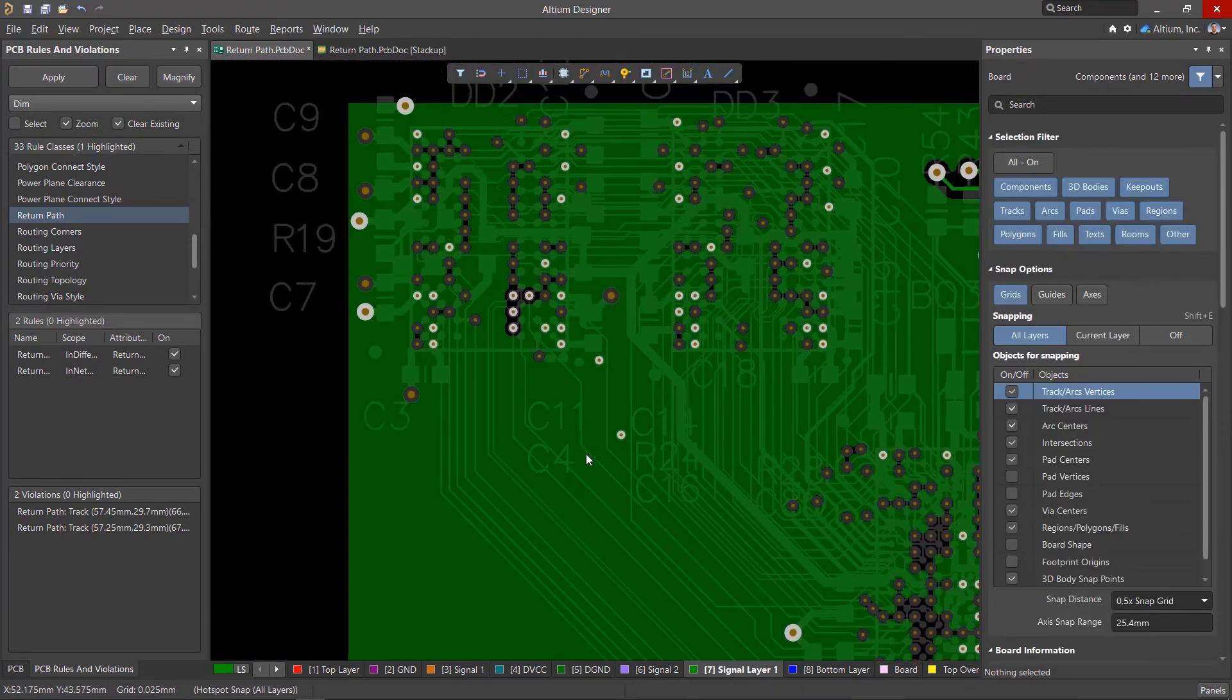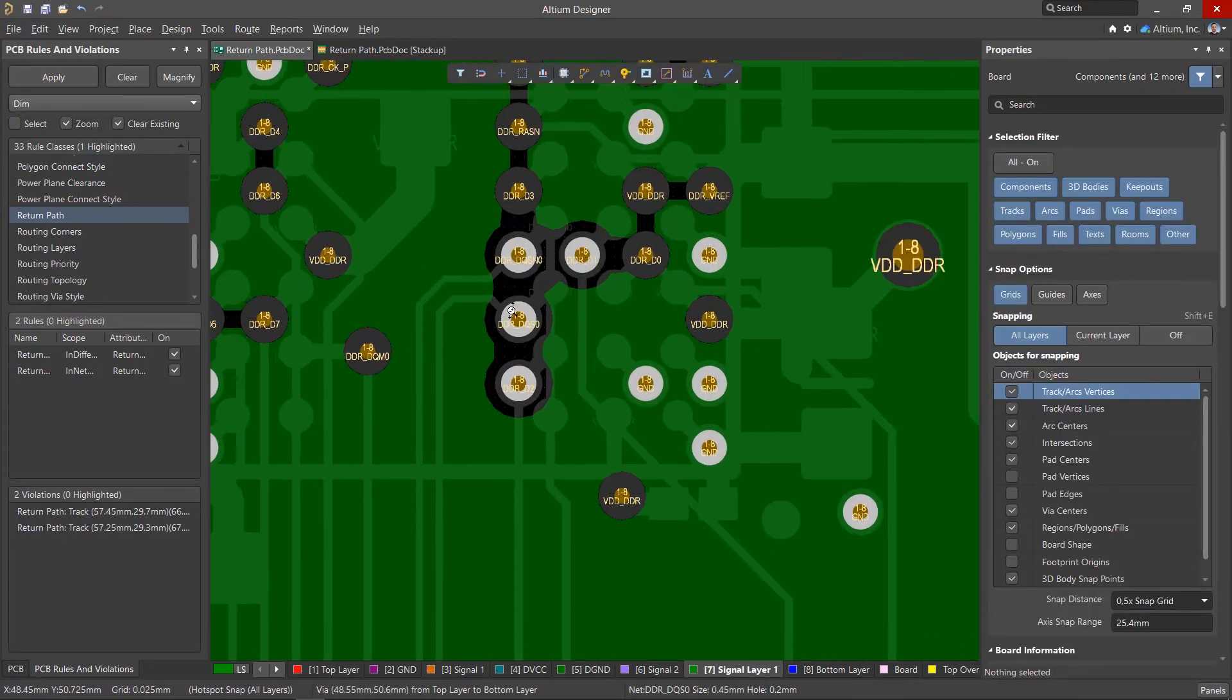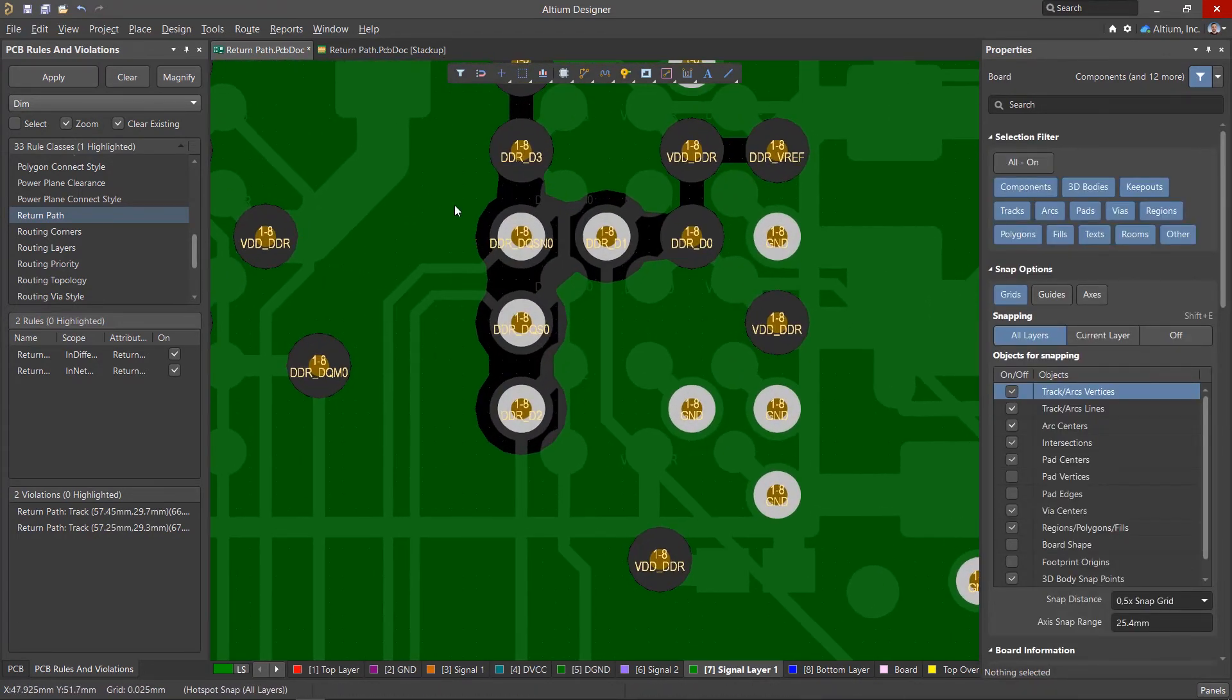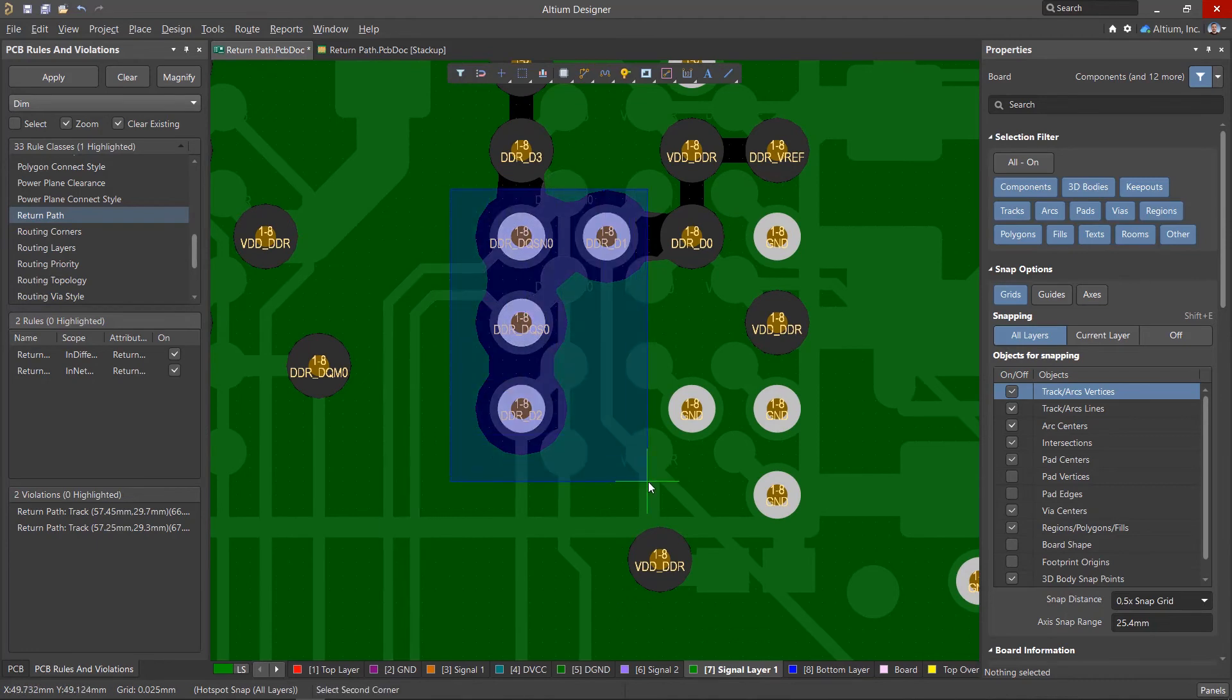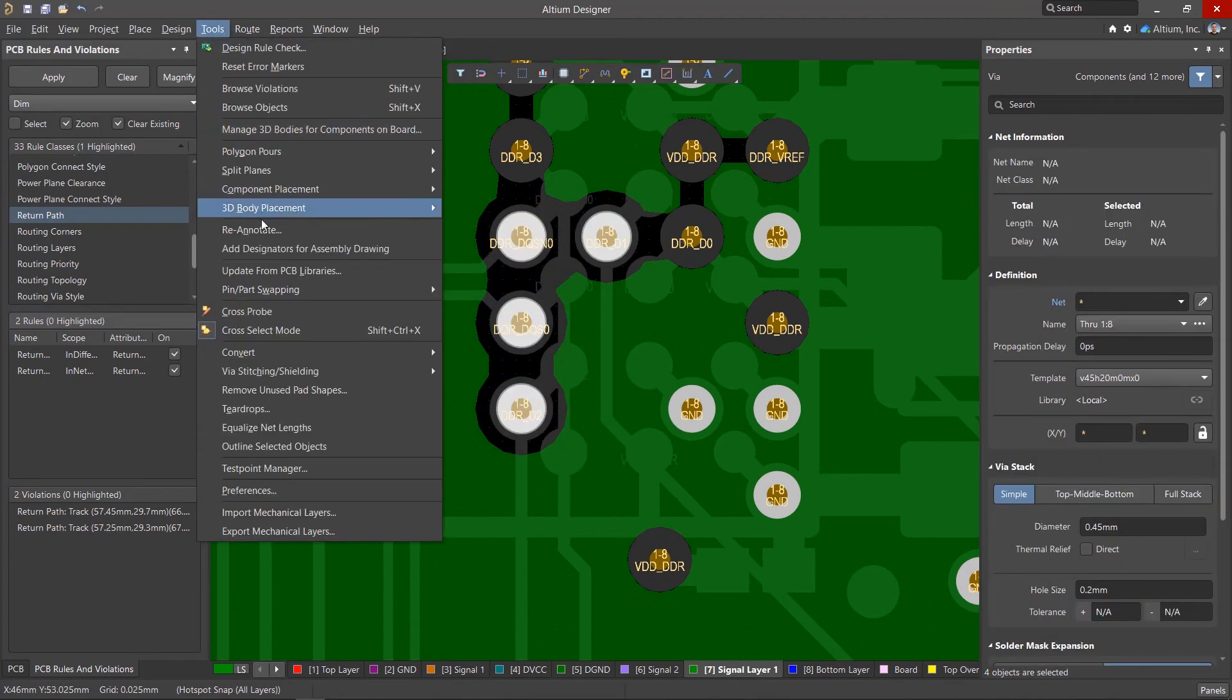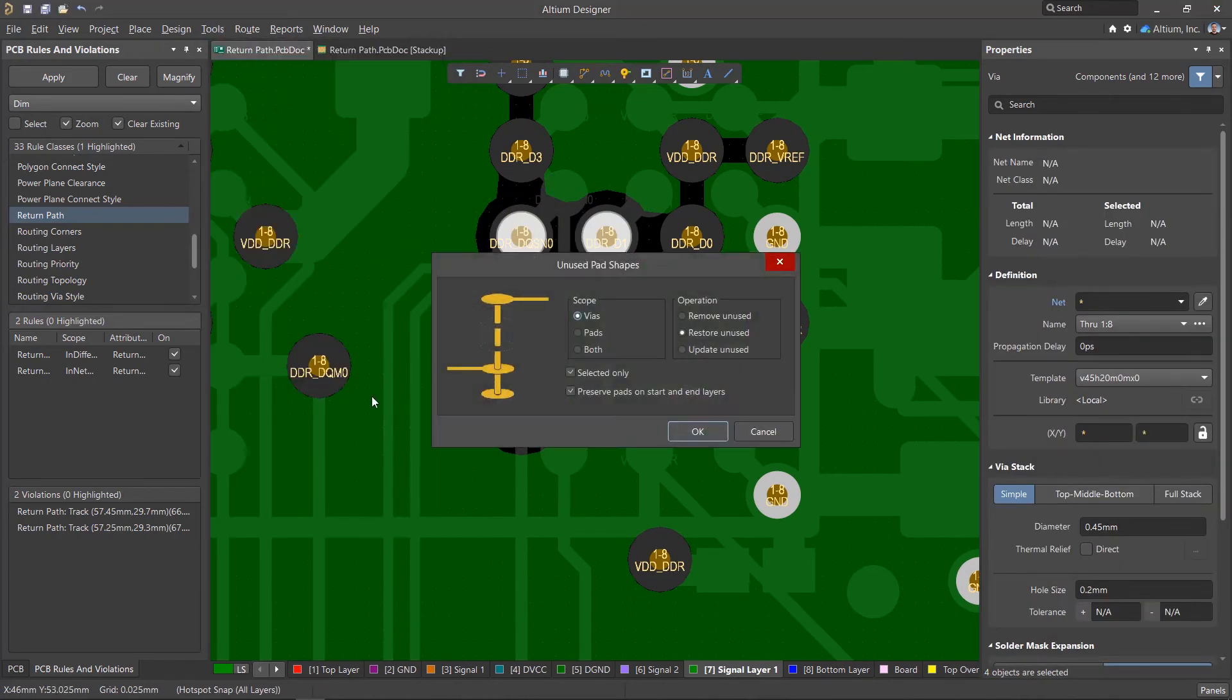If the reference plane has any gaps due to vias, you can try to move them apart. You can also remove unused via shapes on the inner layers.